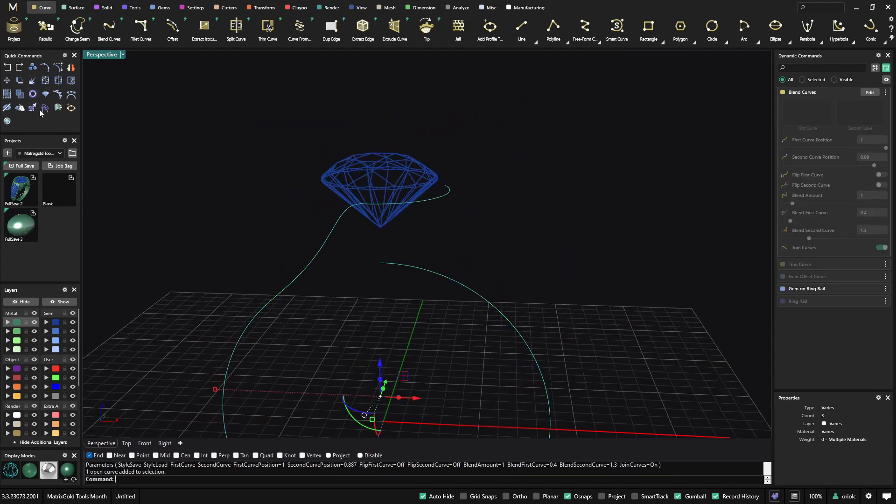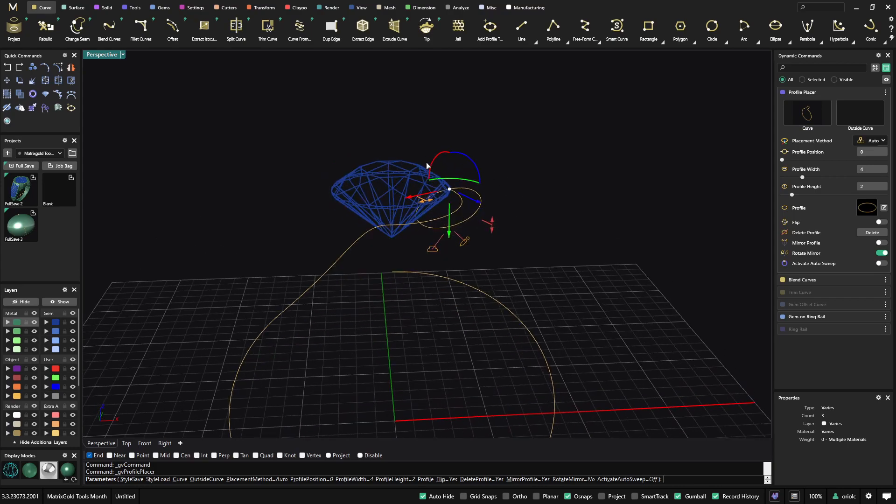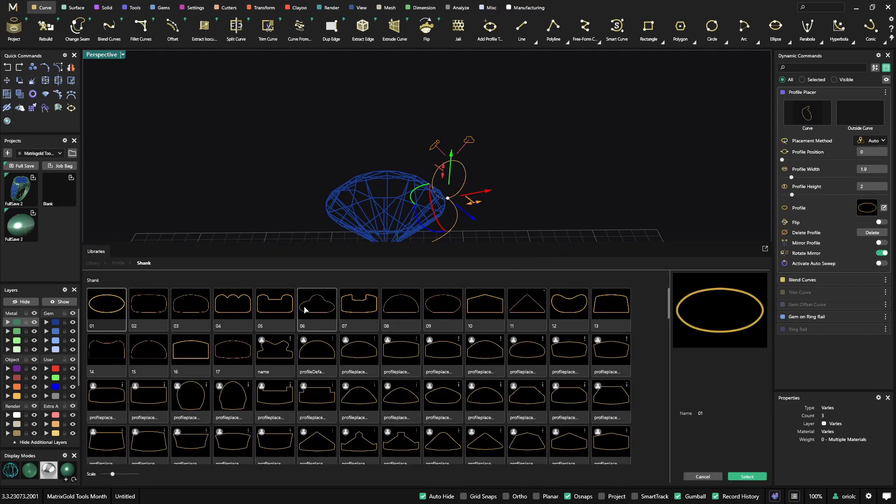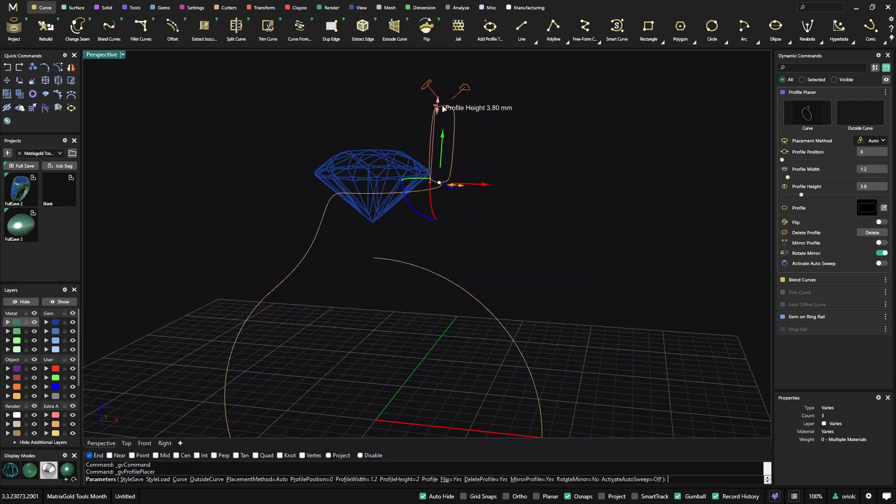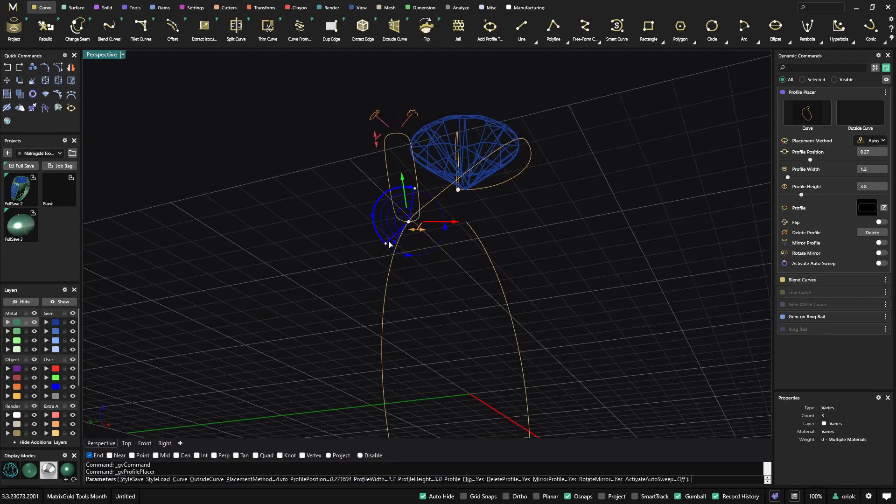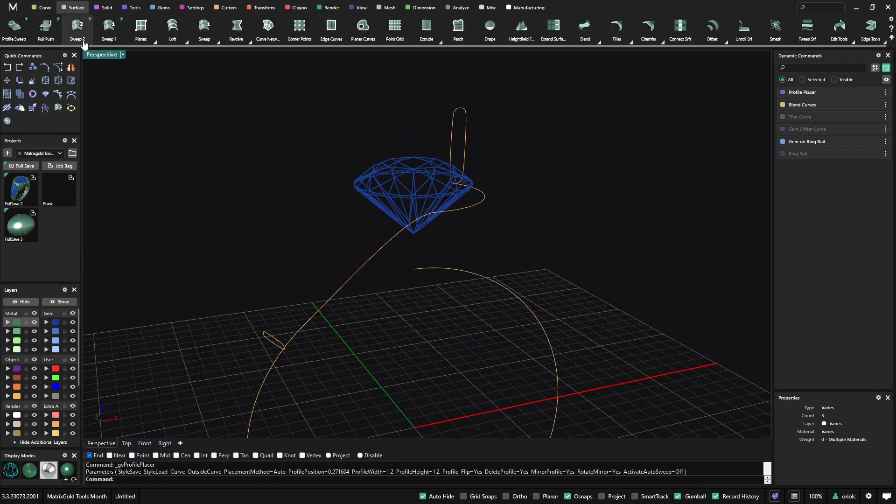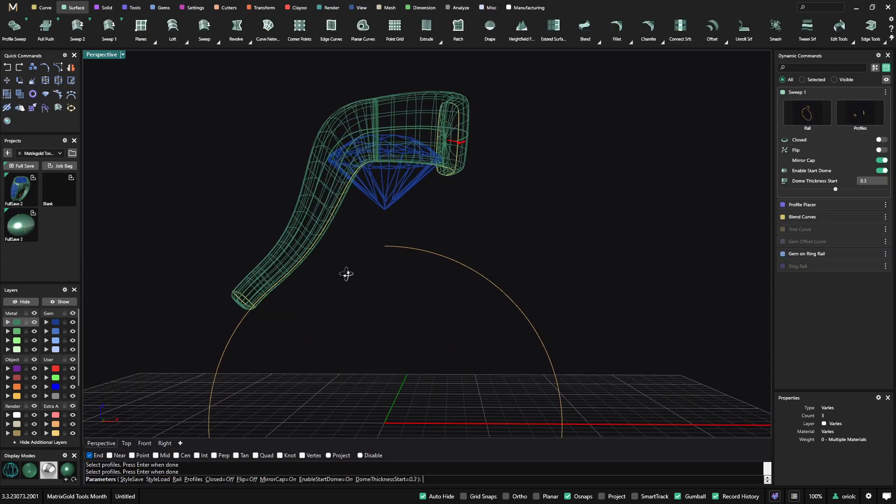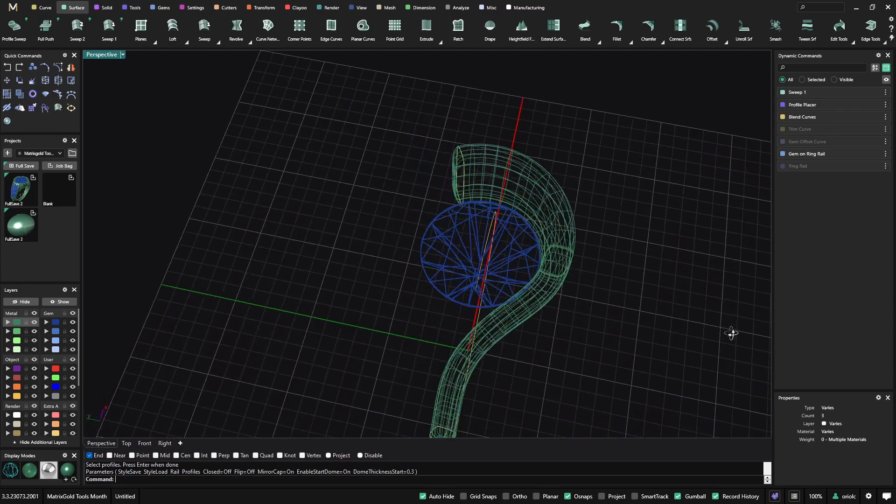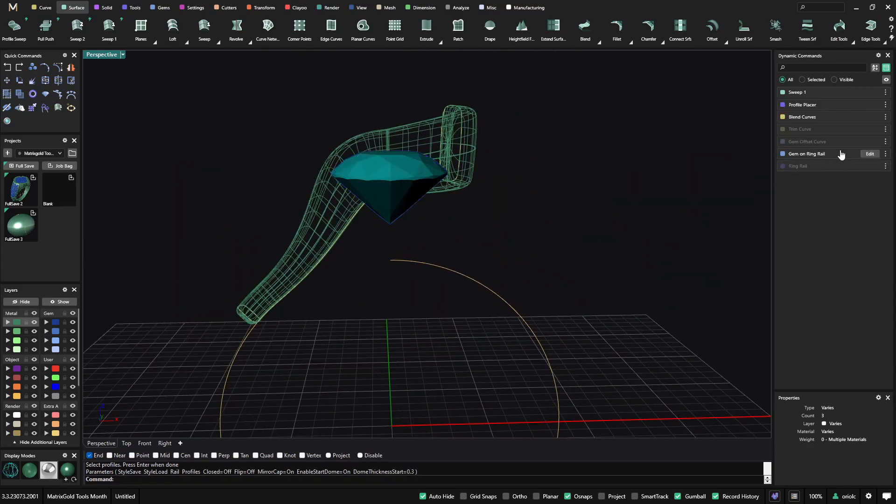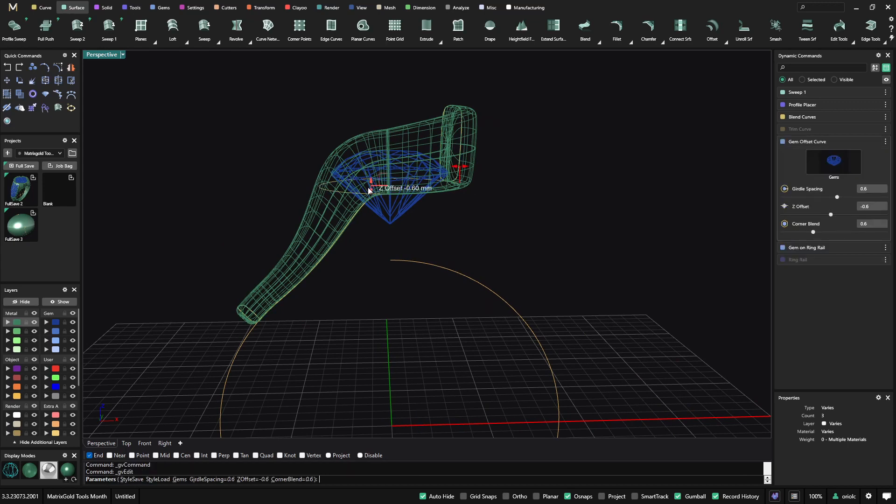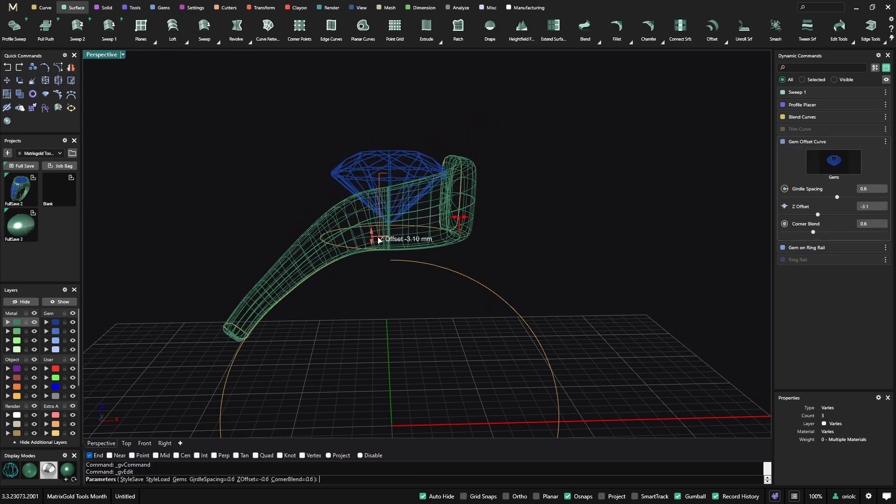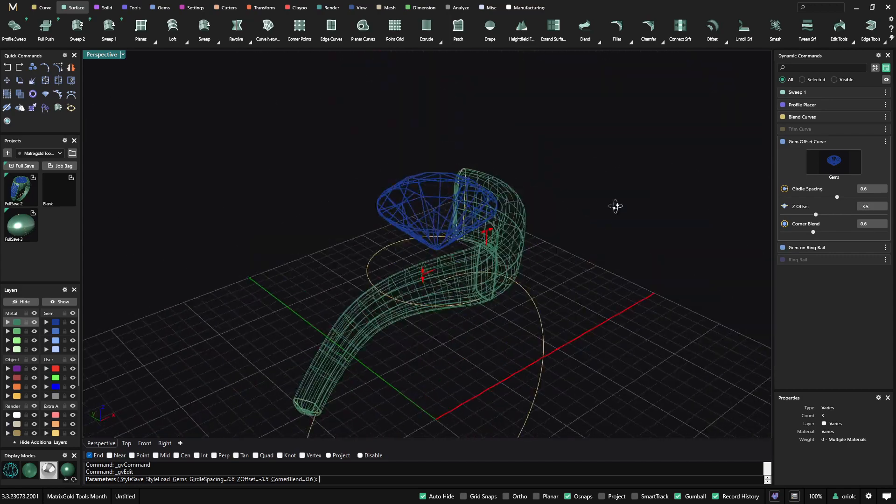So now I will be able to make one nice sweep here. So I can go just add a profile. Left it here because I want to show you the functionality that we have. Now we'll add another one here. So now if I want, I can go to the sweep one with this one, this and this, and I get this sweep. Now, what I can do here is just go on the gem offset curve and just move it down. So I adapt it to what I need.